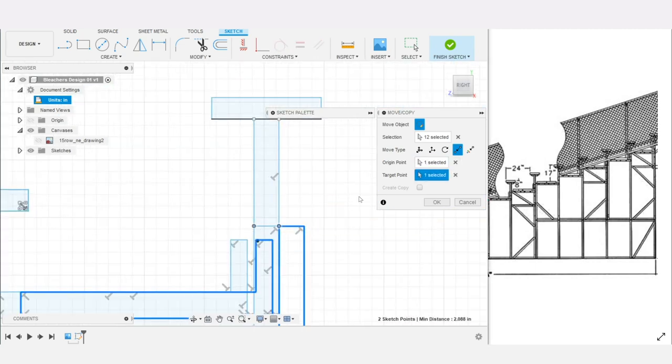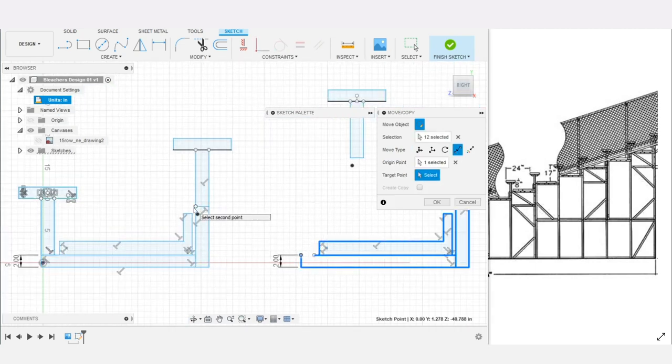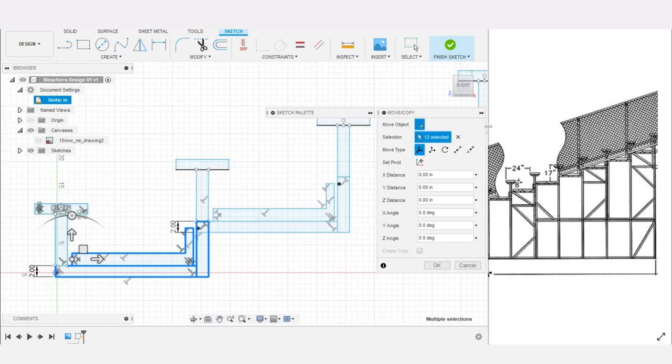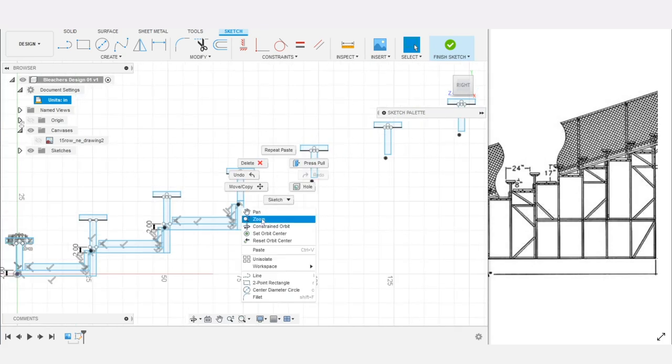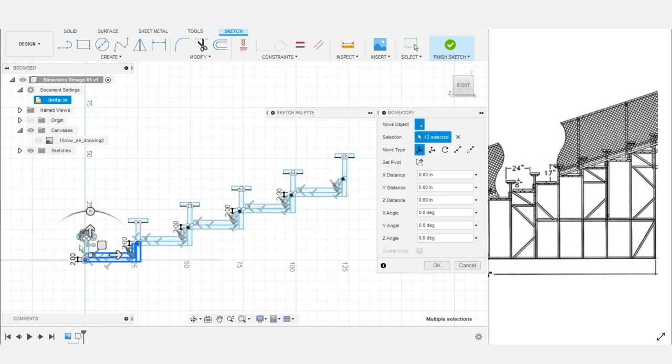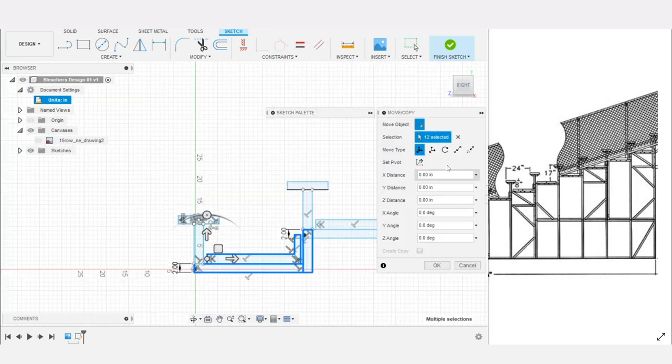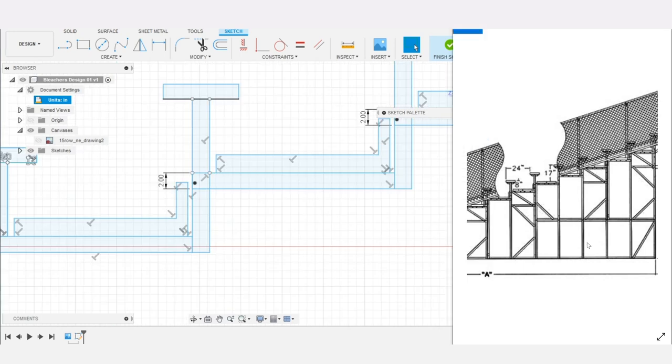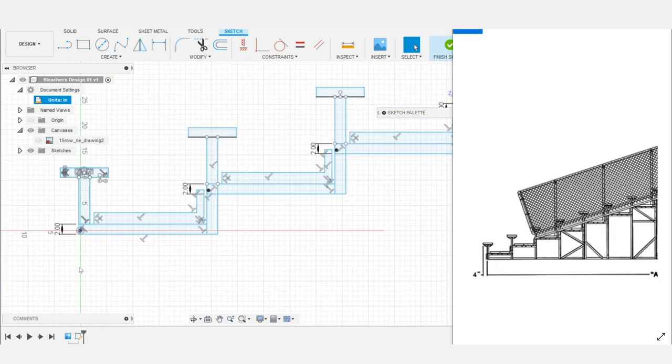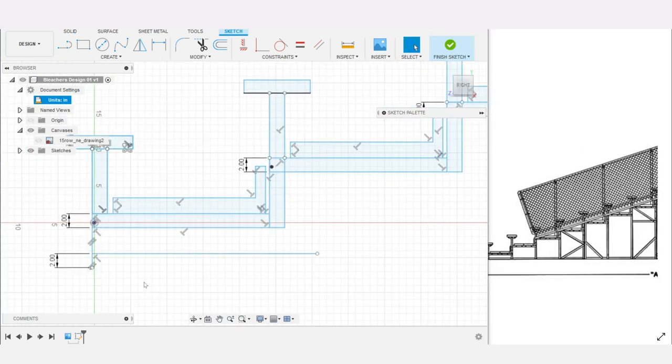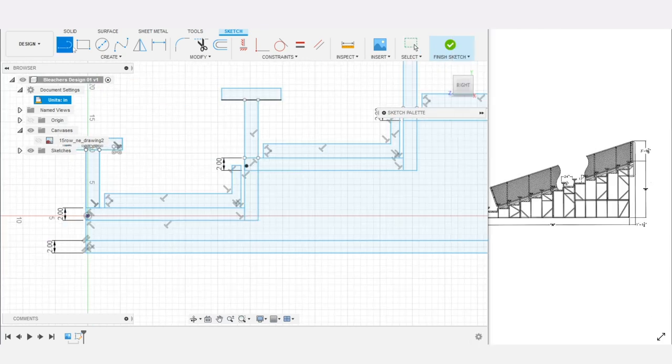Aside from just making some scaled down bleachers that look similar to the real thing there were some other design requirements as well. First being I wanted every part to be 3D printable on a typical FDM printer with no other materials or hardware being necessary aside from glue.